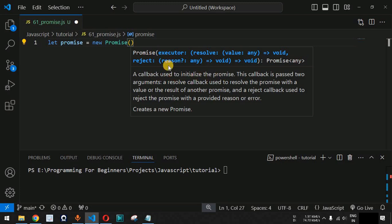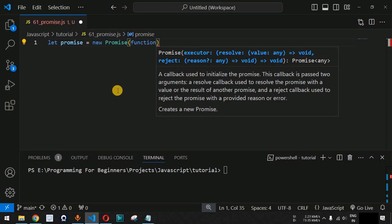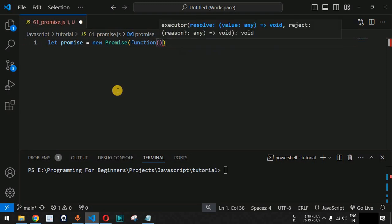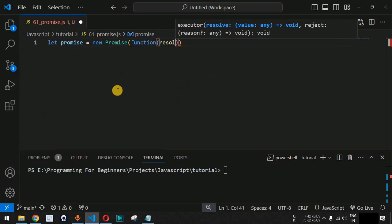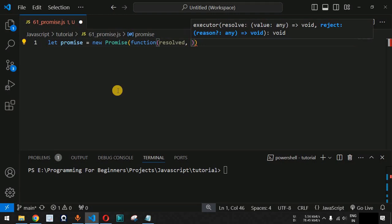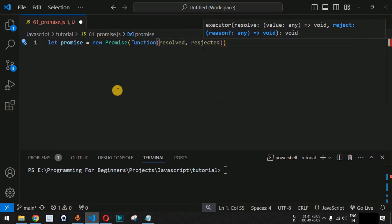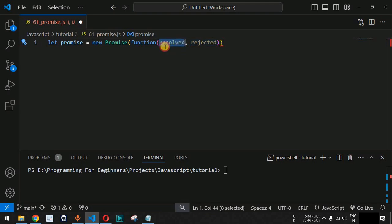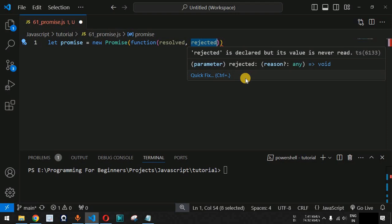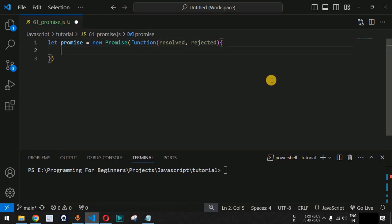A callback used to initialize the promise is what we are going to define inside the parentheses. We use the function keyword and then open and close parentheses. We will give the name as resolved, followed by a comma, and then rejected. These are just the names we are providing to indicate that we are going to use the resolve and reject callbacks respectively, in case there is resolution or rejection of the executed line of code.